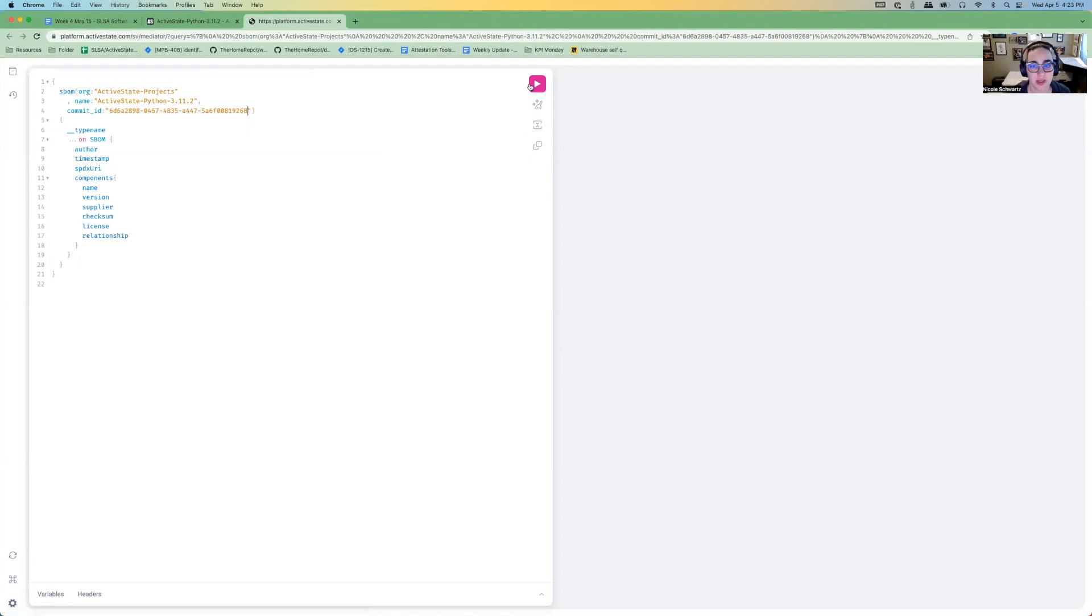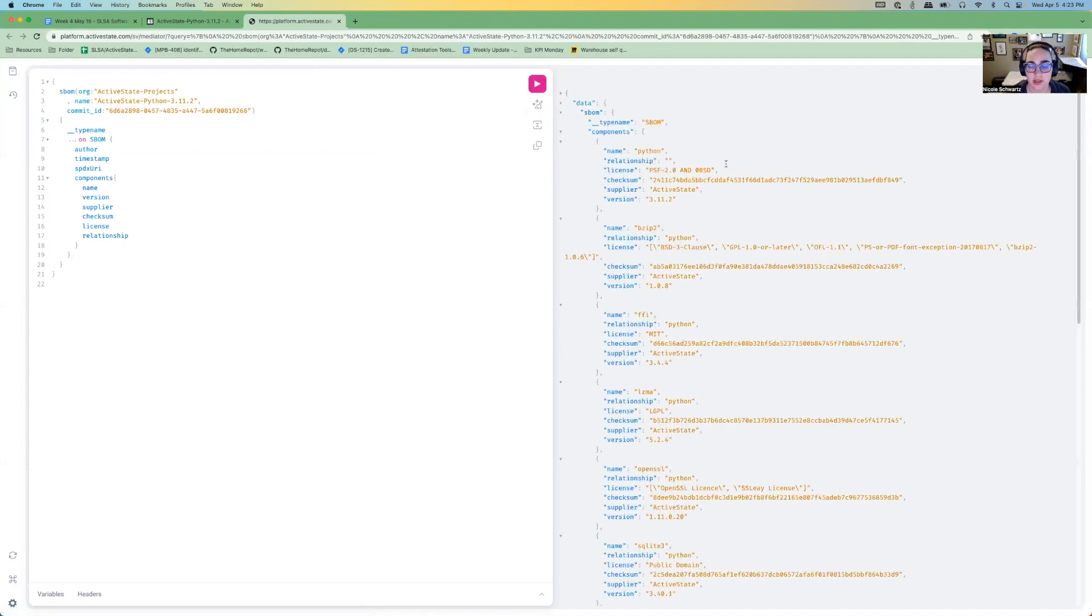I'm going to hit this play button to execute the query, and I get over here SBOM information. So that's a software bill of materials that tells me what dependencies, open source software dependencies I have.